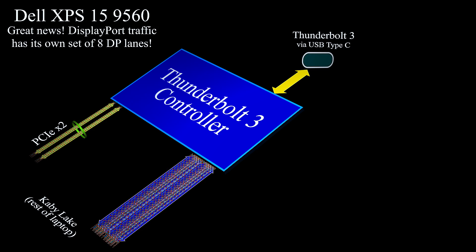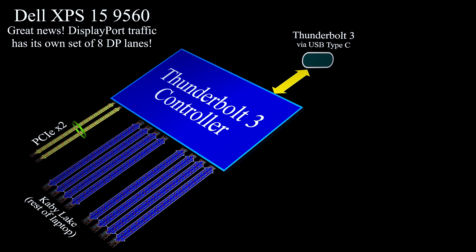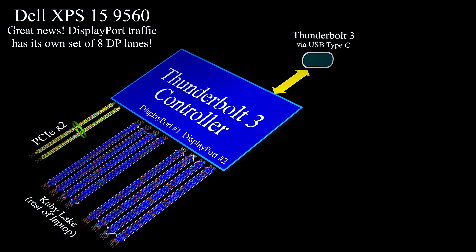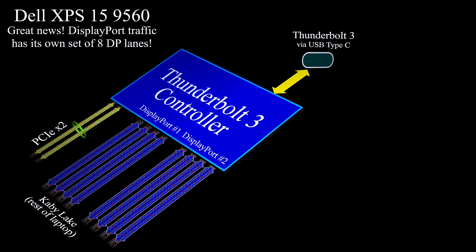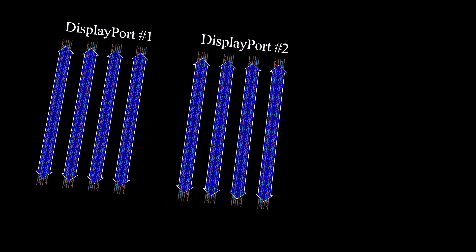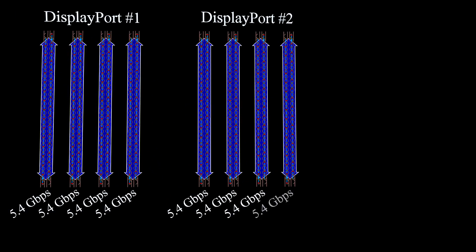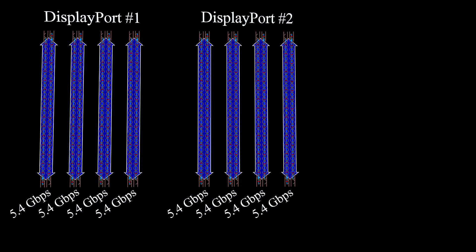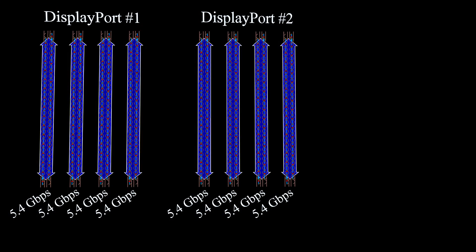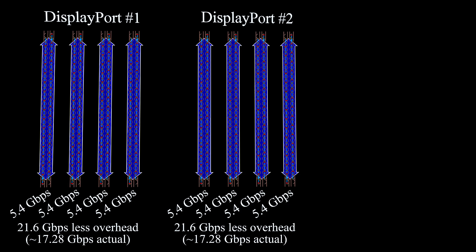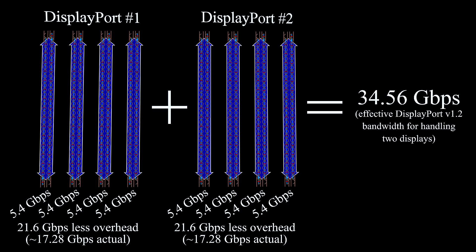So what's happening here is that the Dell XPS 15 9560 is sending DisplayPort traffic to the Thunderbolt controller in the laptop over DisplayPort lanes, which are separate from the two PCI Express lanes for PCI traffic. Keep in mind that those DisplayPort lanes, of which there's eight that come into the Thunderbolt controller, that's two DisplayPorts simultaneously over Thunderbolt with direct lanes coming from the GPU to the Thunderbolt controller.